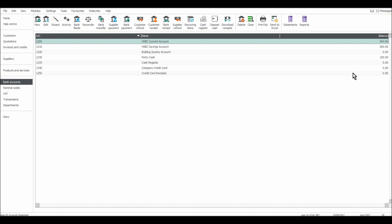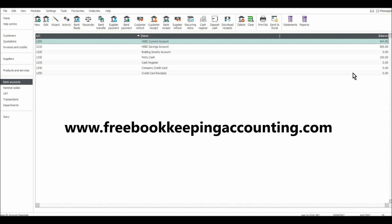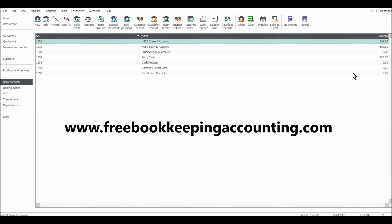Just go to my website, freebookkeepingaccounting.com. That's F-R-E, bookkeeping with two Ks, accounting.com. Find my Sage page and just go through the videos. There are plenty there, probably off the top of my head, 50 videos on Sage. So plenty of resource for you.